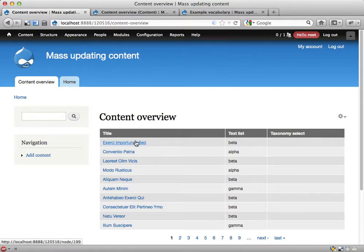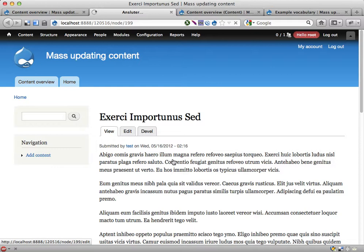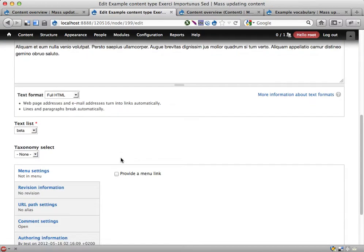I could do this manually, which is kind of boring. Edit every node like this, scroll down, if this says beta then select beta here. That's no fun.